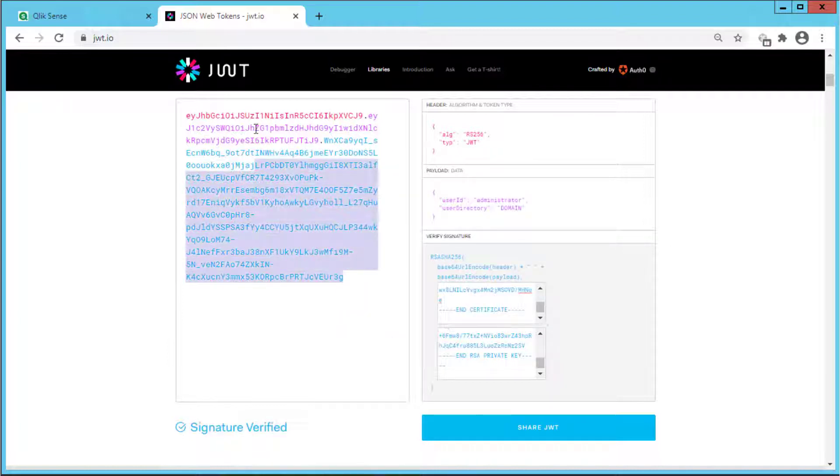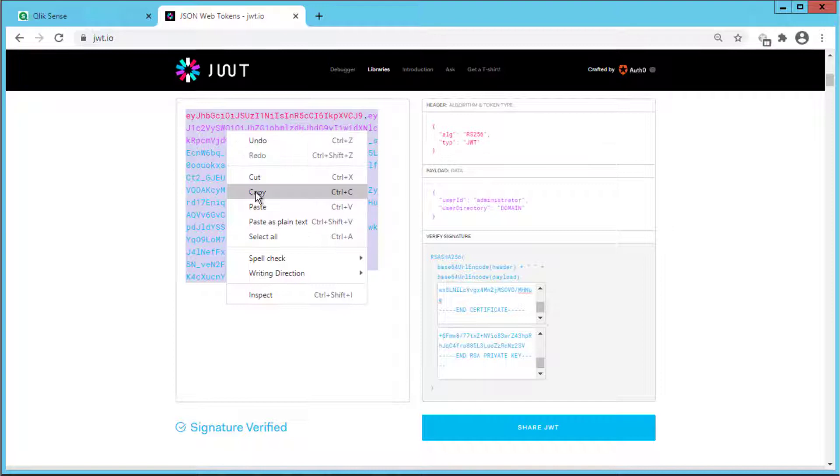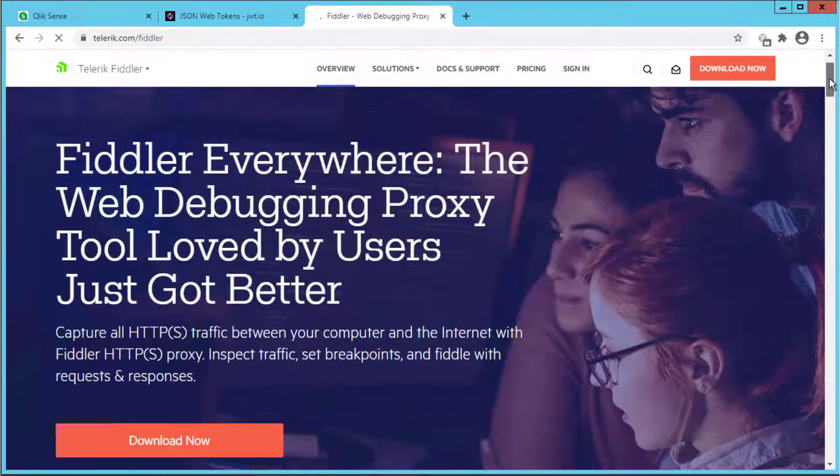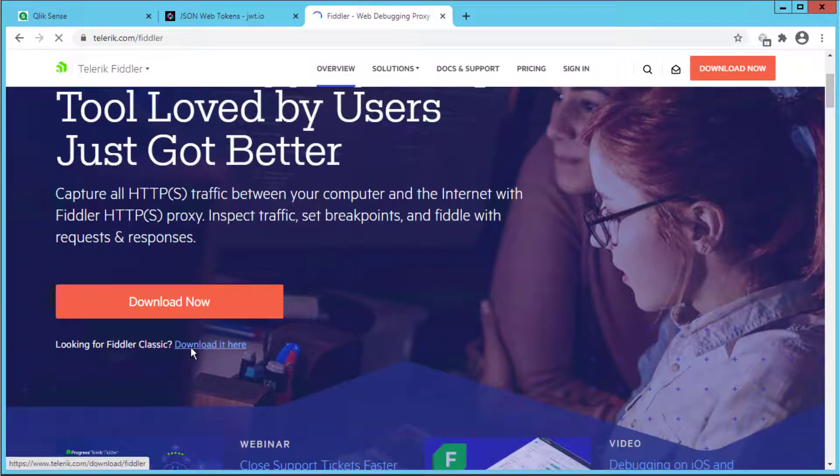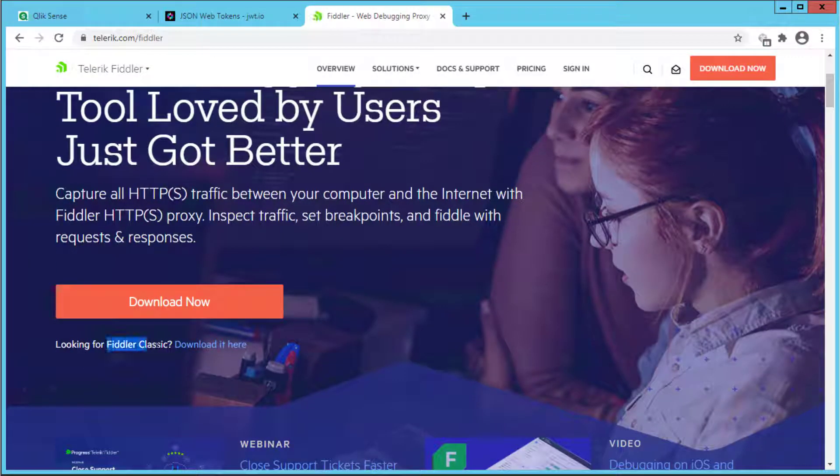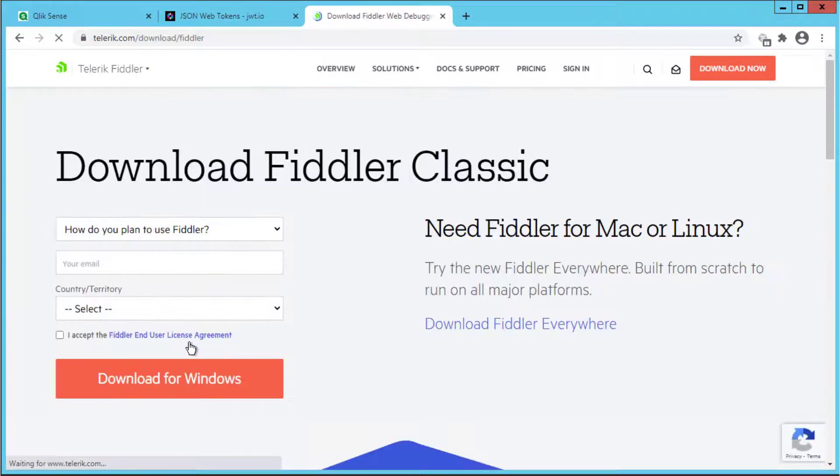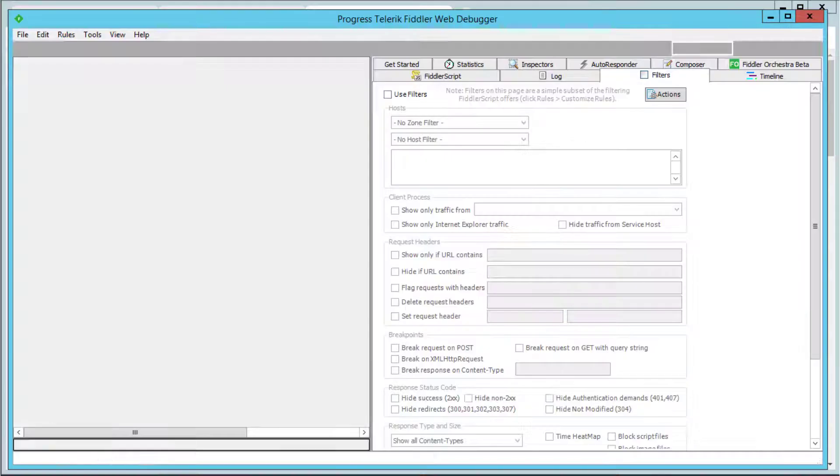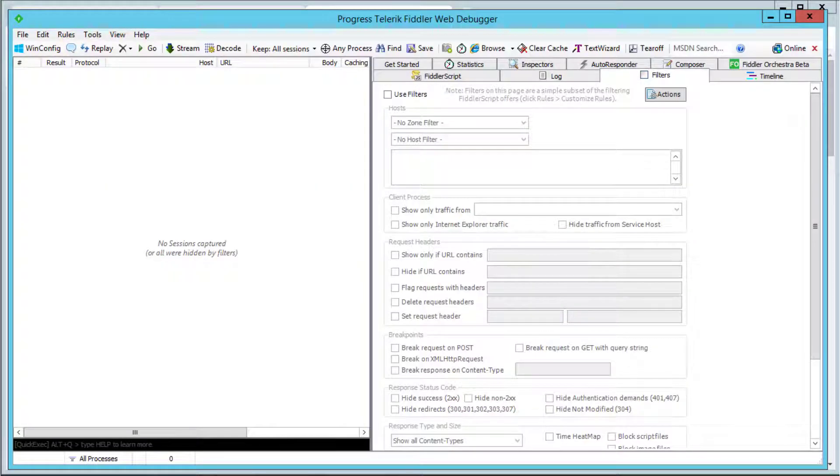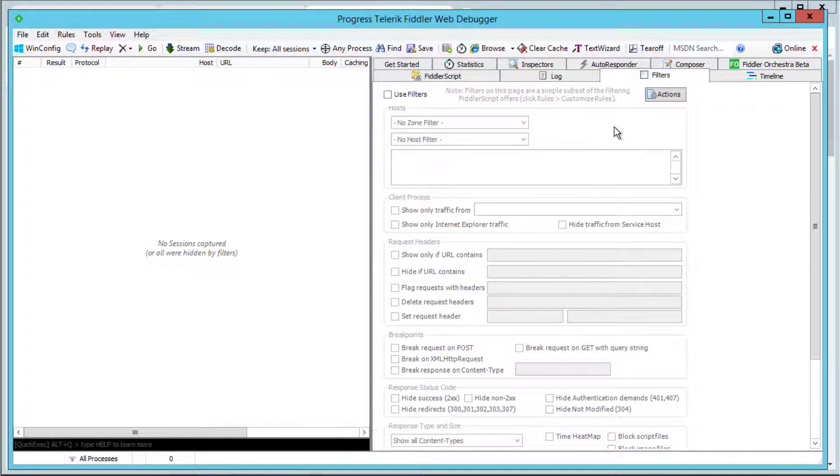Now for testing we need to use the token when accessing the hub or QMC. In this example we will use Fiddler Classic version as it is a widely used tool. It will allow us to inject the needed security header and then inspect the request headers.